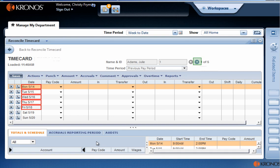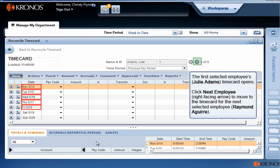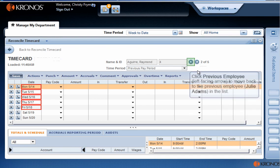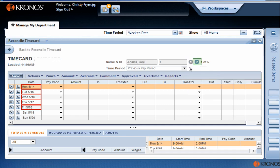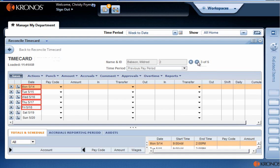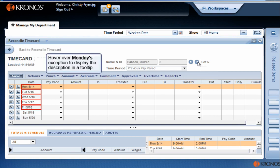The first selected employee's timecard opens. Click Next Employee to move to the timecard for the next selected employee. Click Previous Employee to move back to the previous employee in the list. Click Next Employee two times to move to the timecard for that employee.